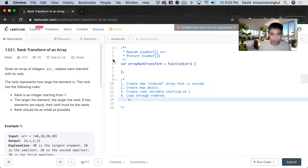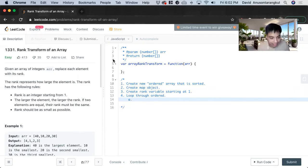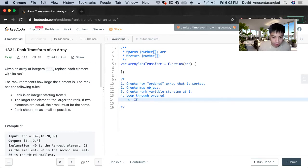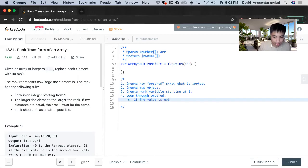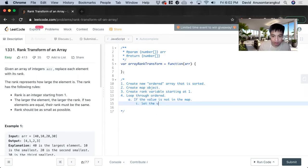And then once we loop through it we have to create a condition. It's kind of a more counter-intuitive thought, but if the value is not in the map, set the value to rank.